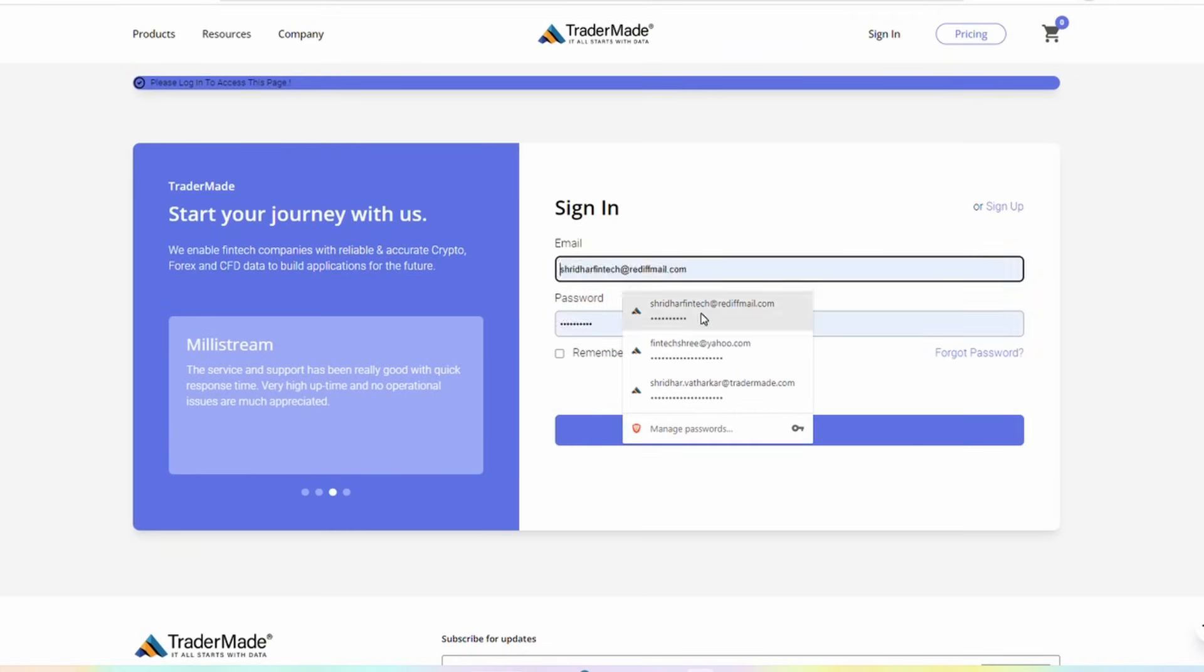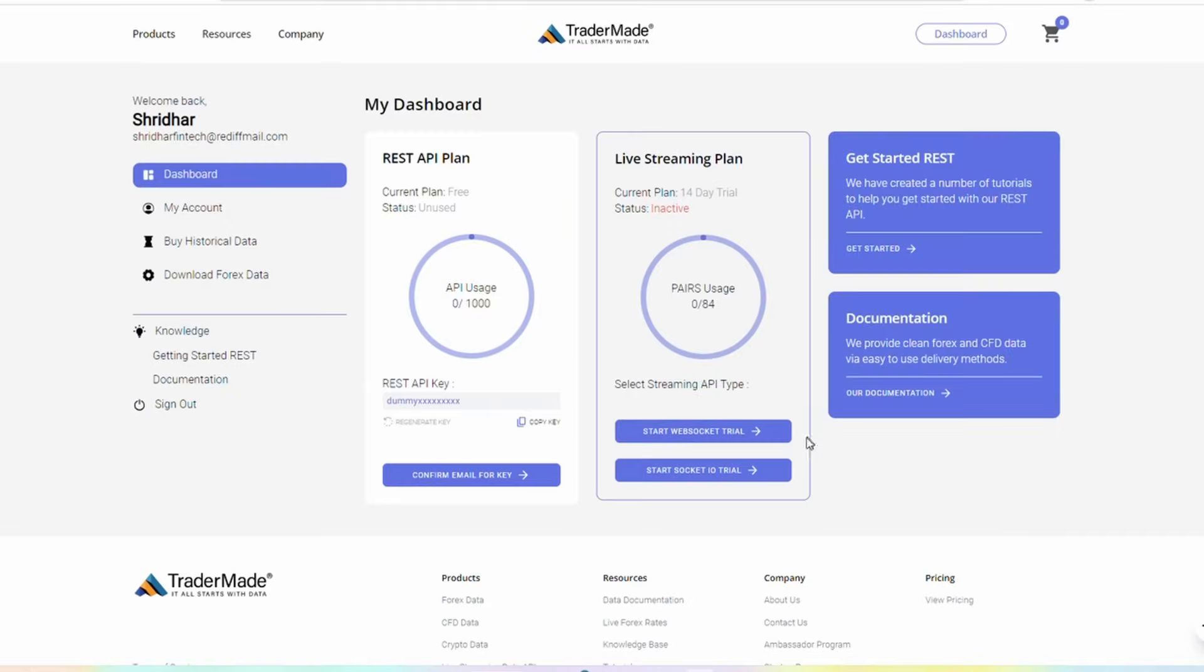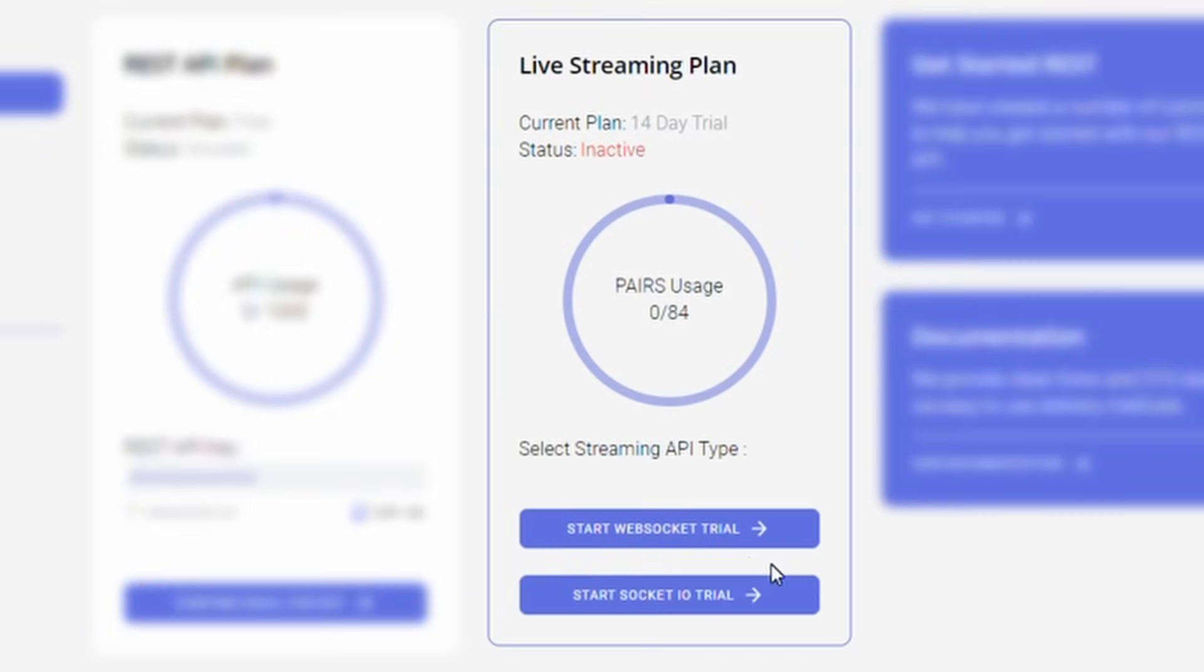Once you log in, you'll be directed to the dashboard page. On the dashboard page, you'll find a button labeled Start WebSocket Trial. Click on it to initiate the trial.